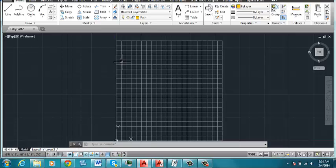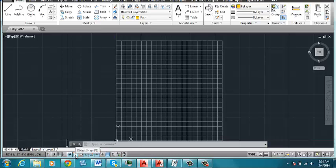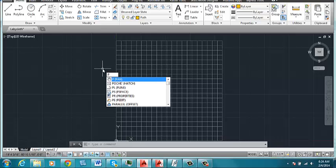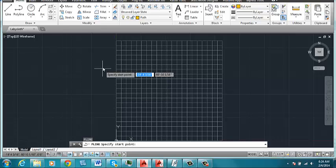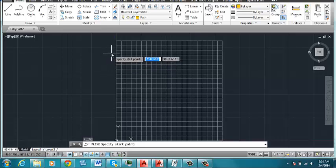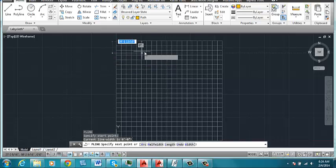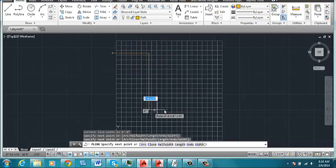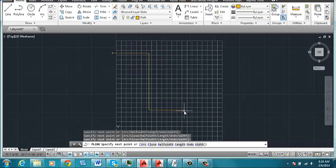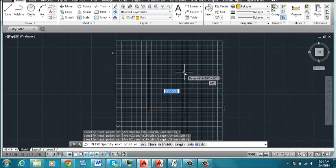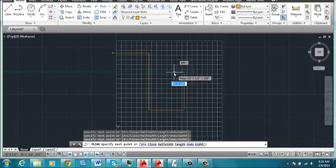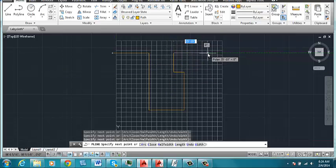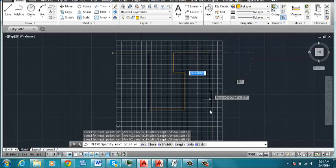And one thing I want to do is I don't want it to snap to these intersections. So I'm going to turn off object snap. And it's gray, so I know it's off. And then using the polyline tool, I'm just going to sort of sketch a rough idea of where my path that takes me from the beginning to the end of my labyrinth will go.